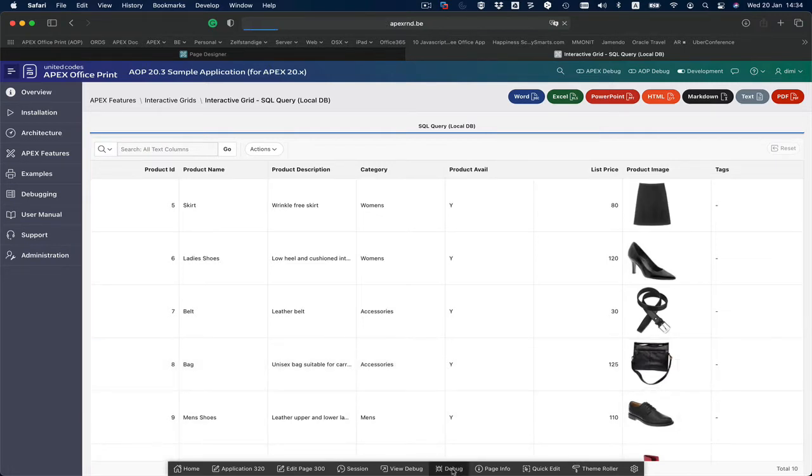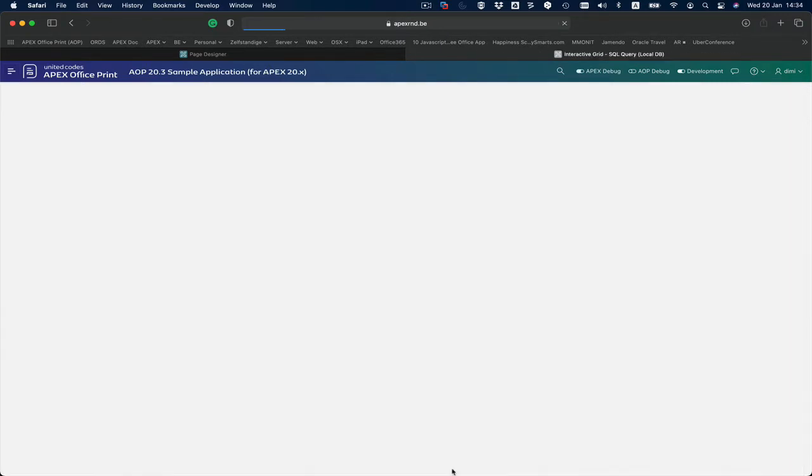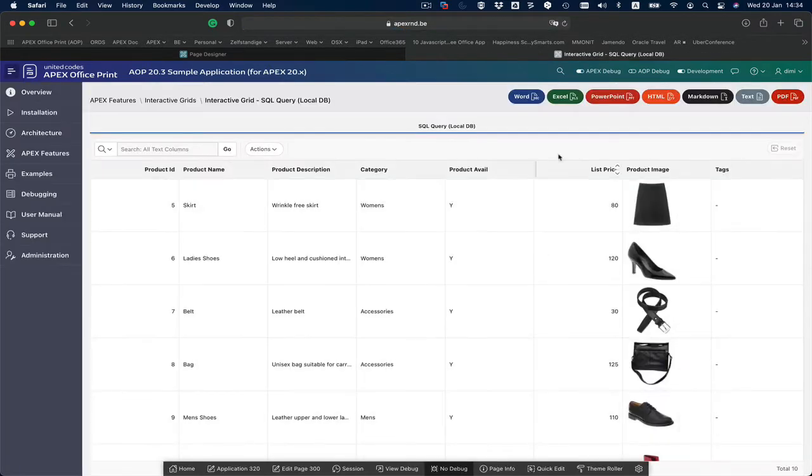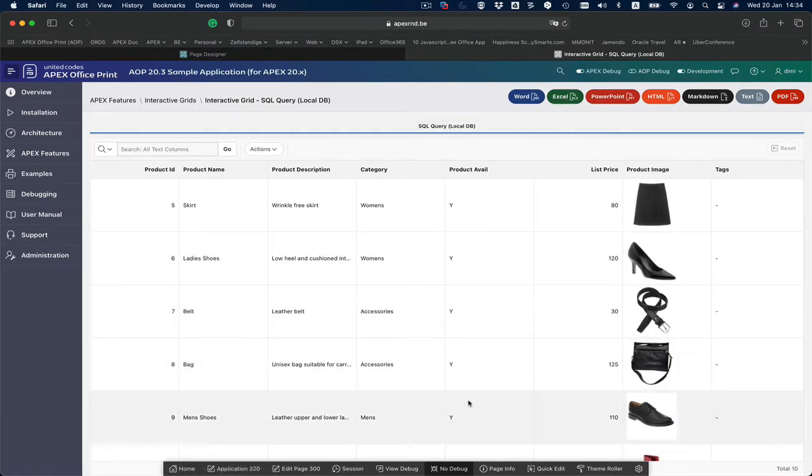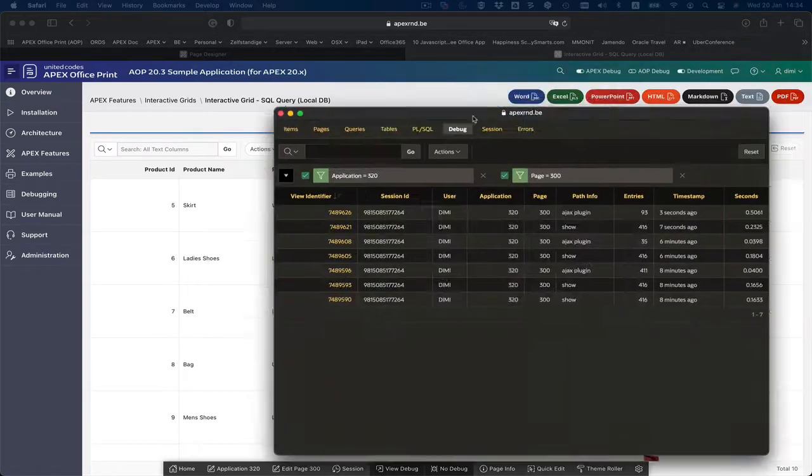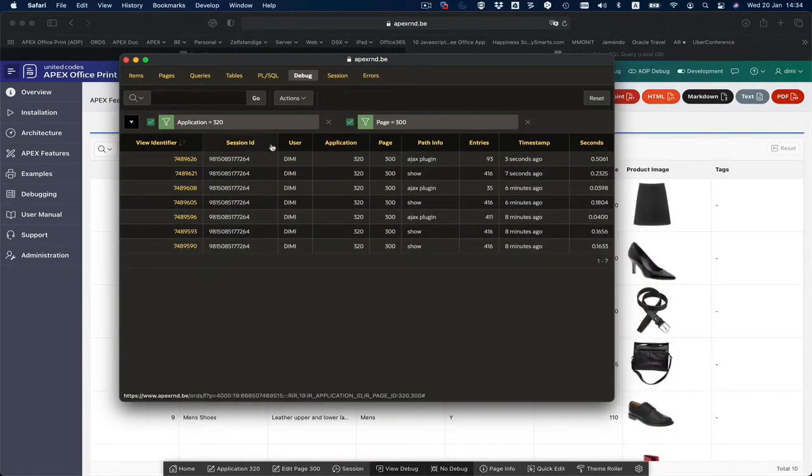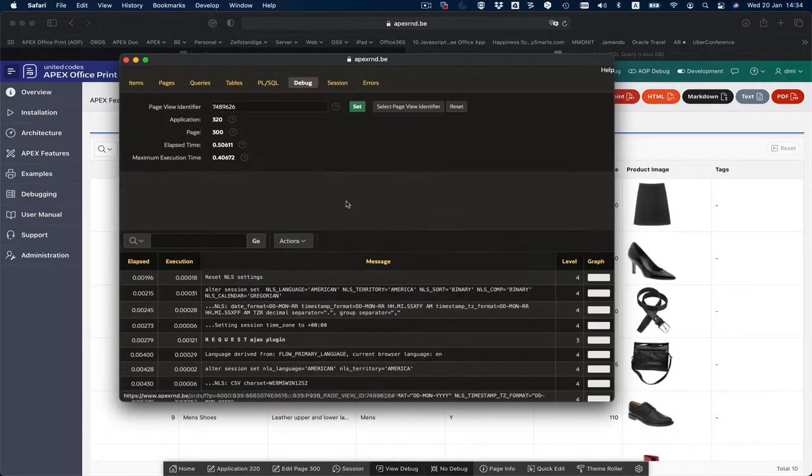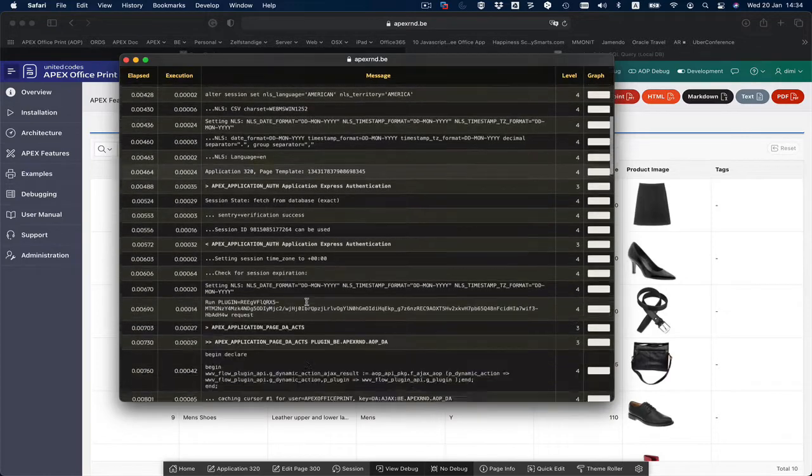I can click the debug here, and now when I click the button again it's downloading. I can go to view debug, I can go to the Ajax plugin request.